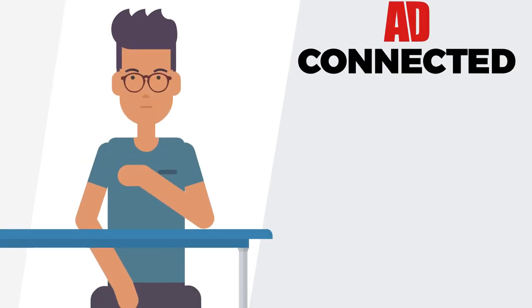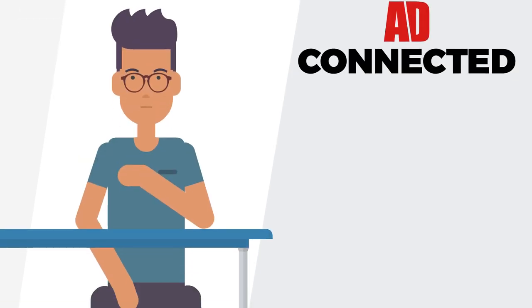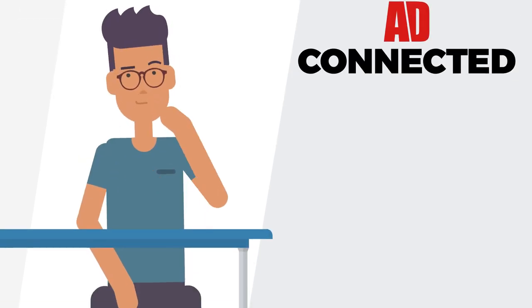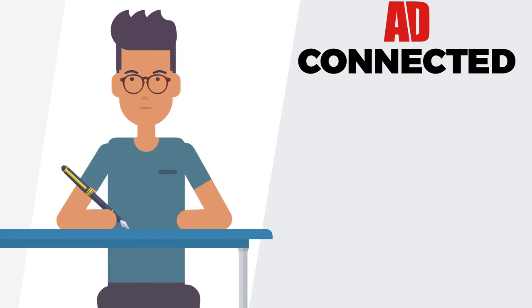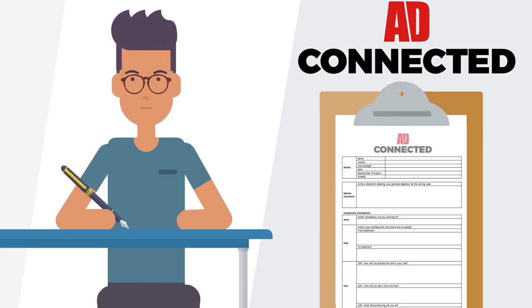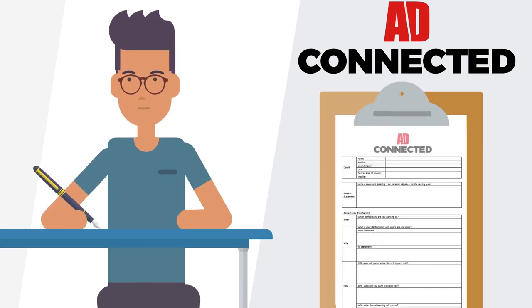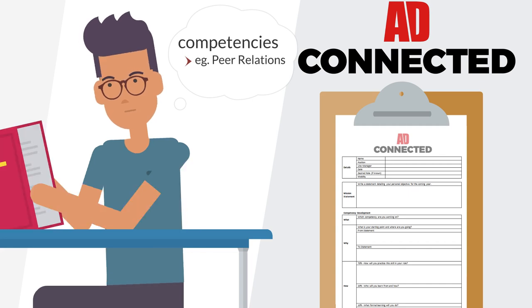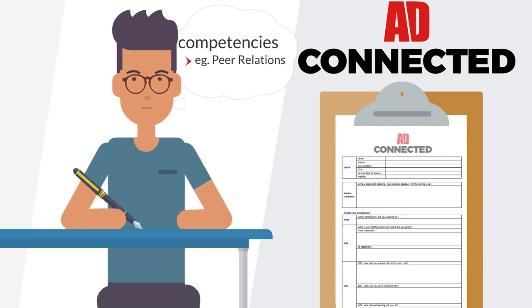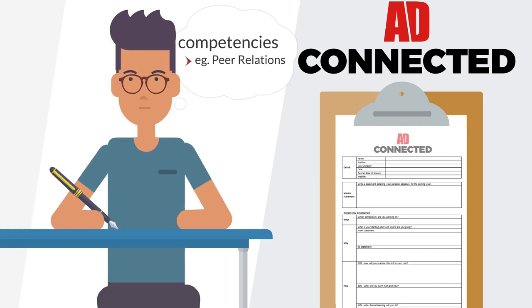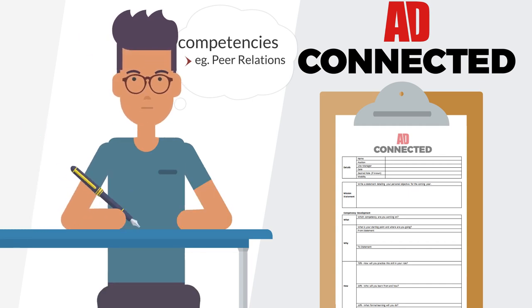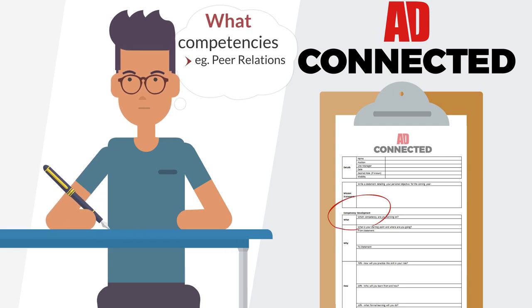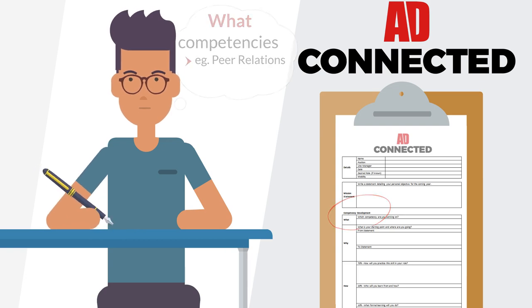You need to be clear on what you want to develop and how you're going to do that, and the AD Connected template will help you. Review the competencies on your job description. Look them up in the competency handbook and work out which one you need to work on. This is your what.